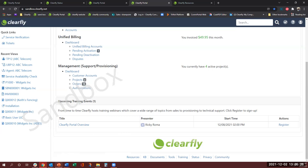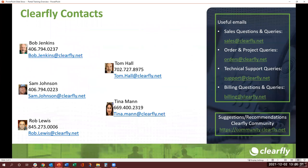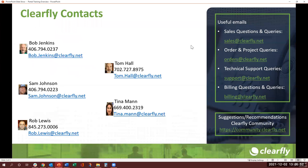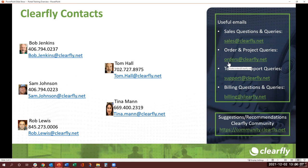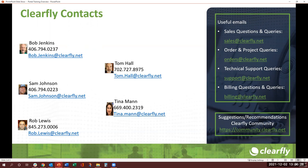Well, this is all I was going to cover in this training but before I leave I do want to share my Clearfly contacts. Bob Jenkins, Sam Johnson, Rob Lewis are the account managers. Tom Hall and Tina Mann, myself, are the channel managers. Please feel free to reach out to me or Tom. These are some useful emails like sales at Clearfly if you have any general sales questions. Orders at Clearfly for any project-related questions. Support at Clearfly for technical support. Billing at Clearfly for billing questions, and of course the community. So I hope this was helpful and informative for you guys. Thank you so much, this concludes my session. You guys have a great day, bye.